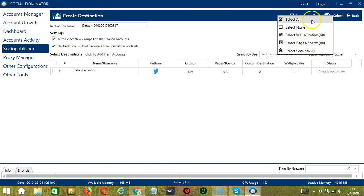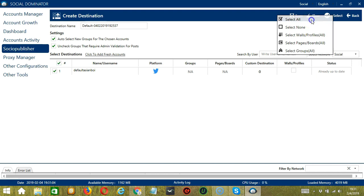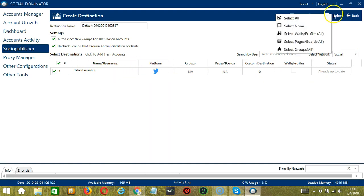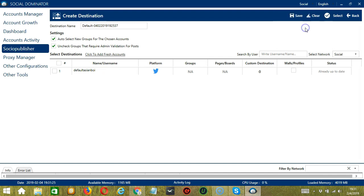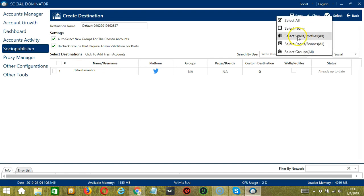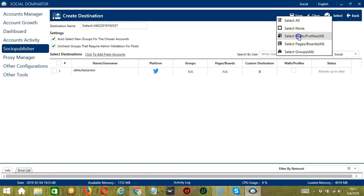So you can select all. Let's say select all. It will select all destinations. So since we only have one account right now, it selected this particular destination. If we click select none, it will deselect the destinations. Walls or profiles, all. Then it will select walls or profiles over here.